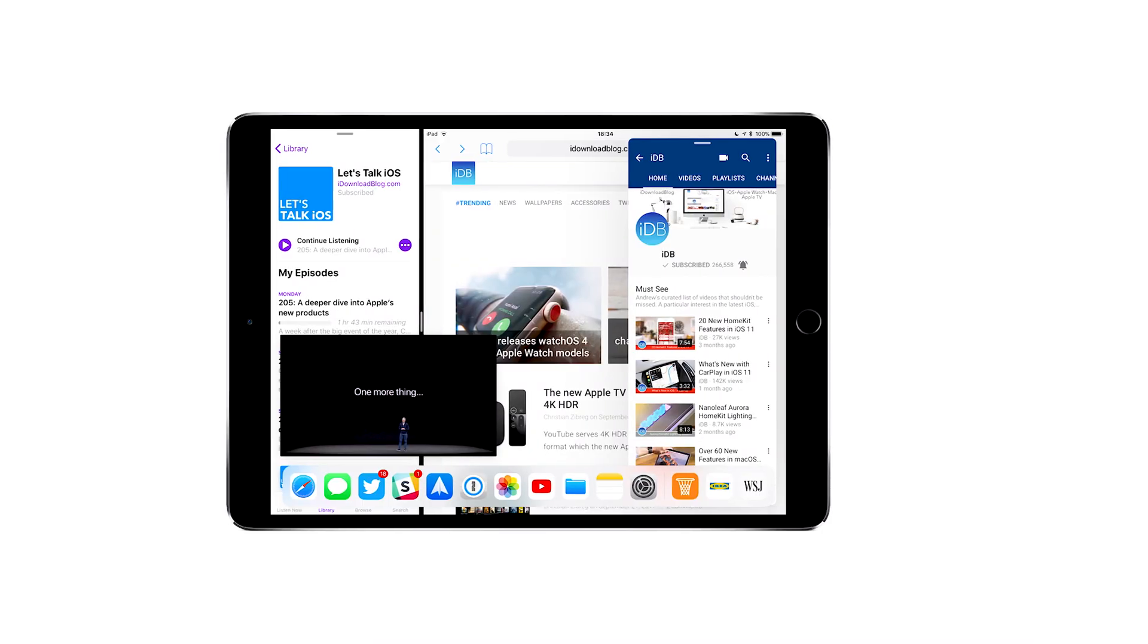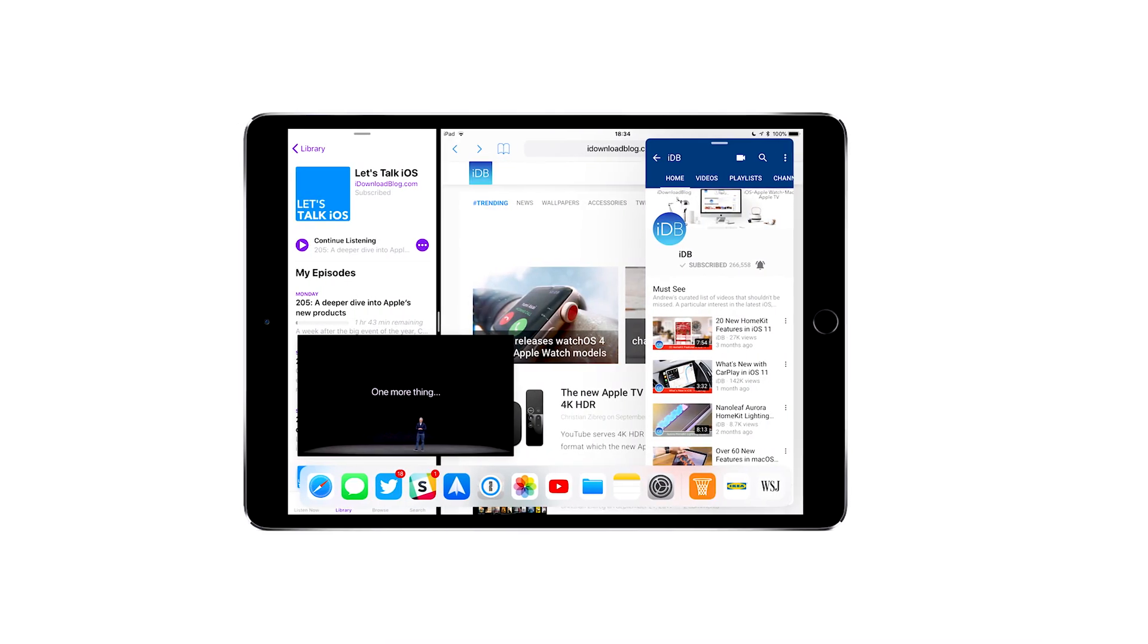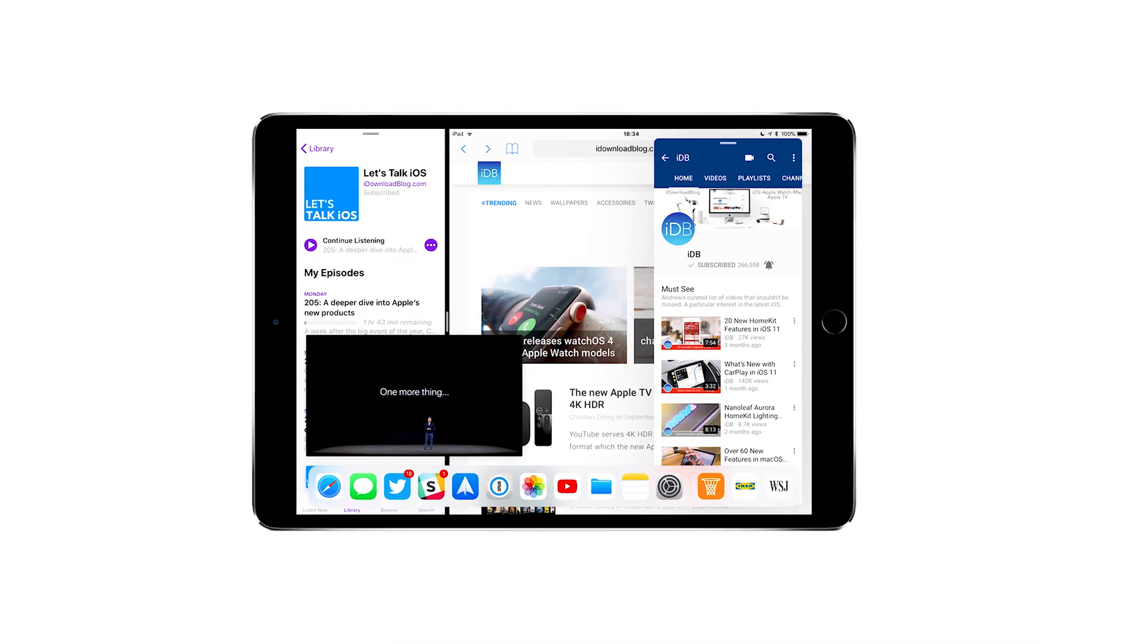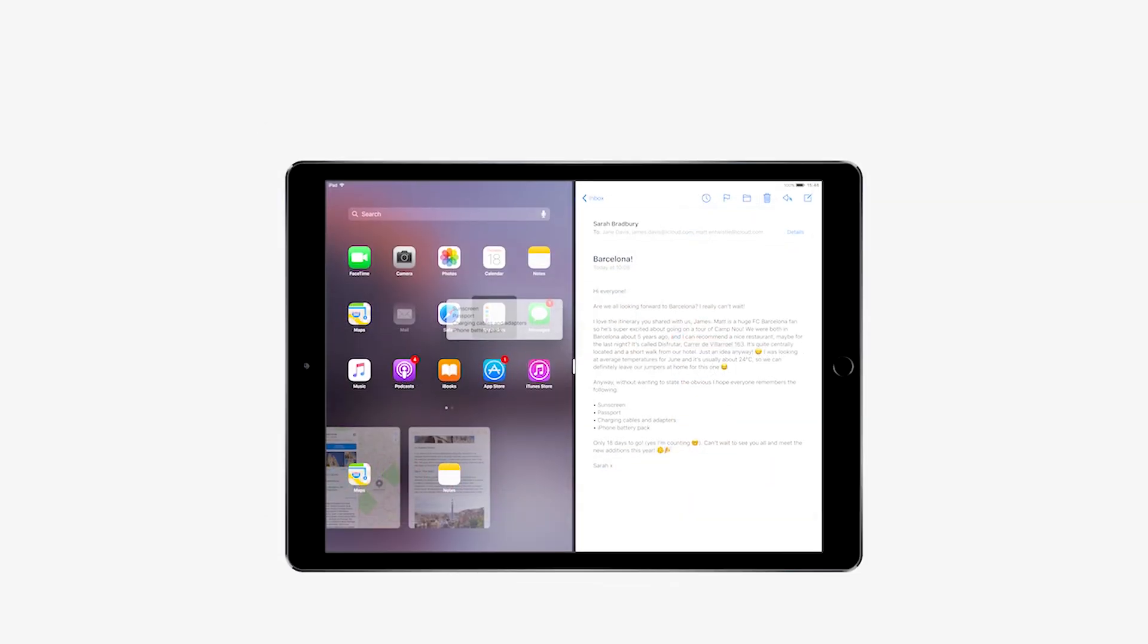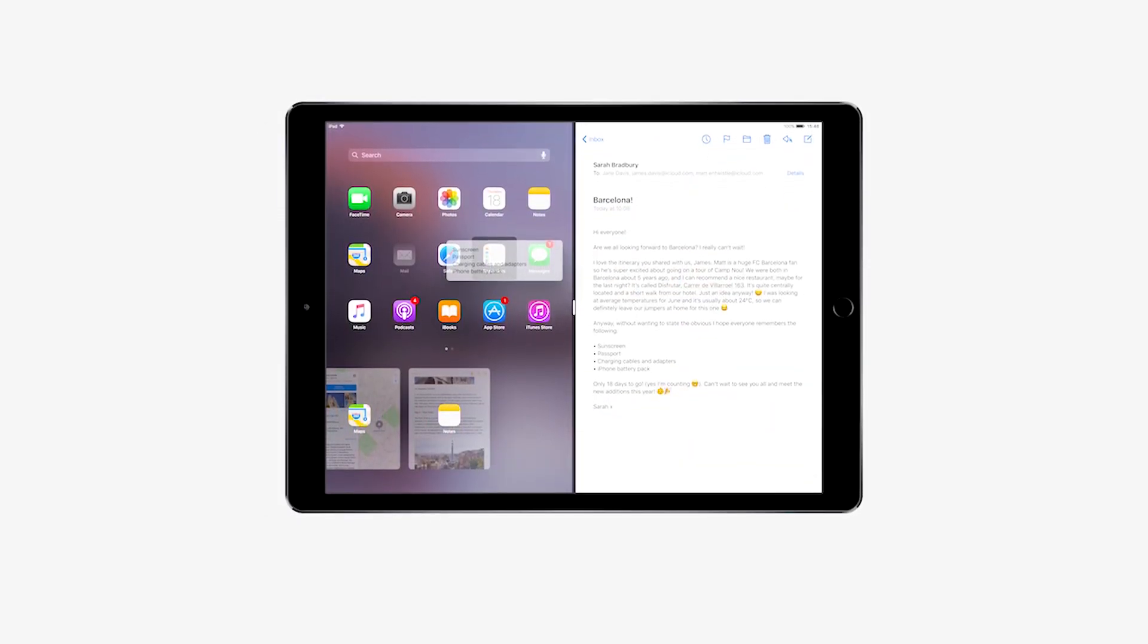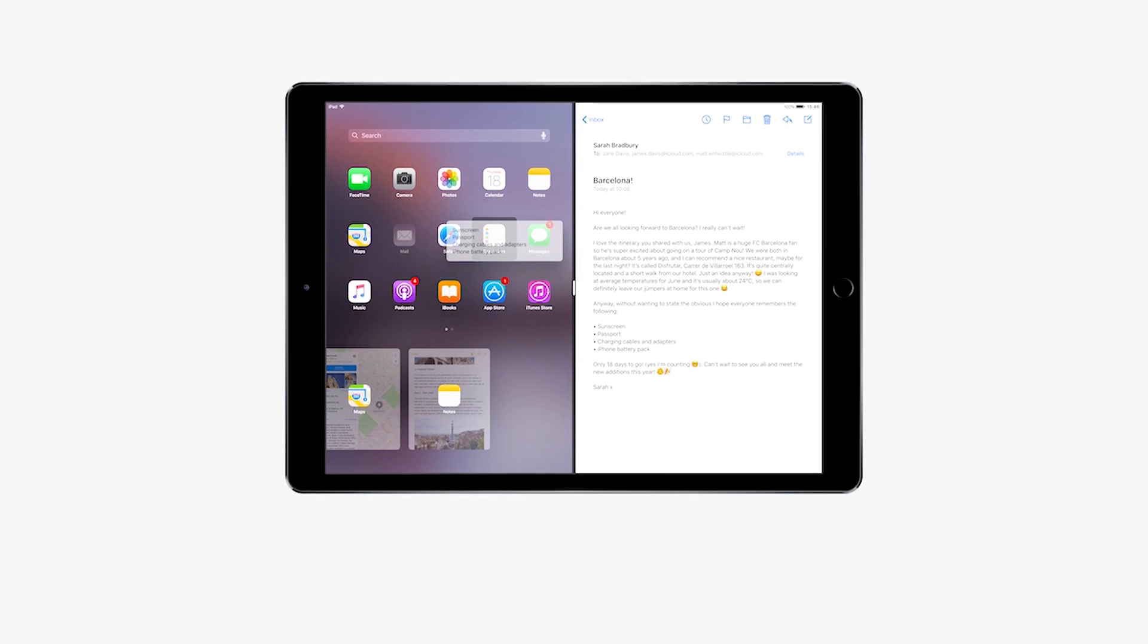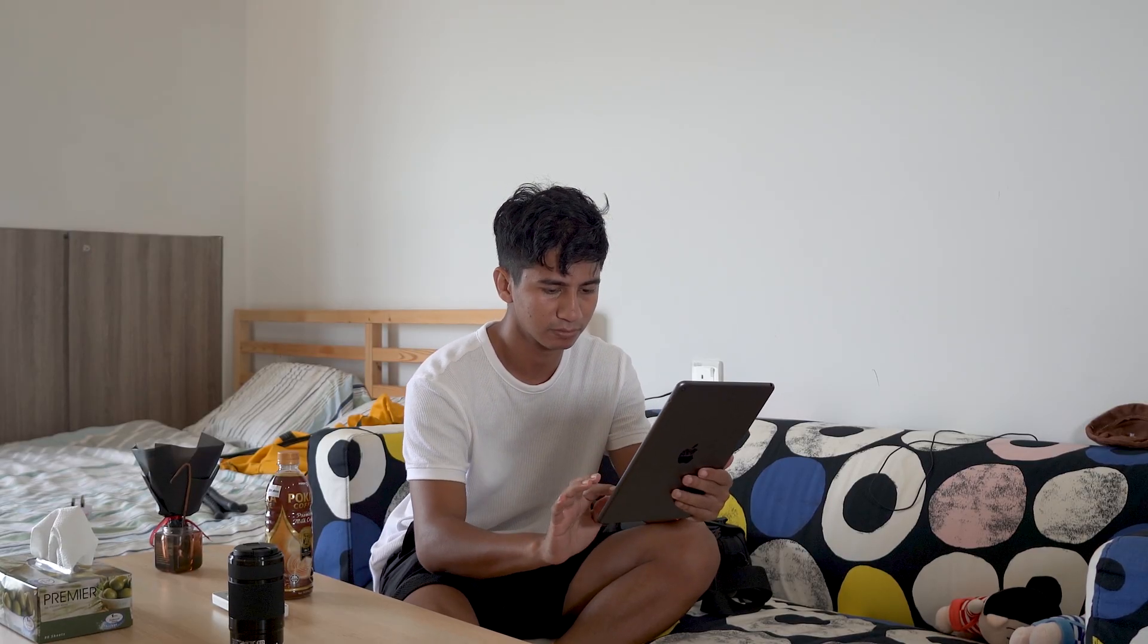The new OS makes a huge upgrade in multitasking for this device. Now it comes with split view to see two app windows at a time, giving a sense of using your laptop, not a large iPhone.